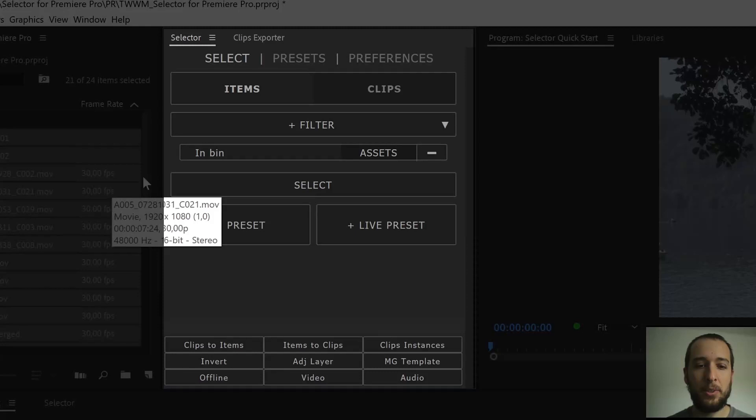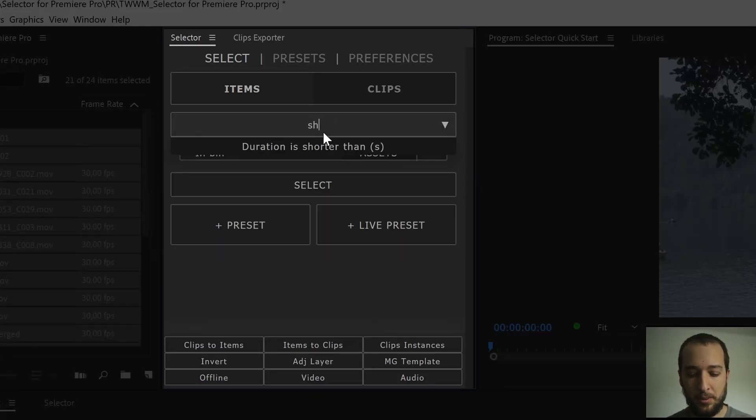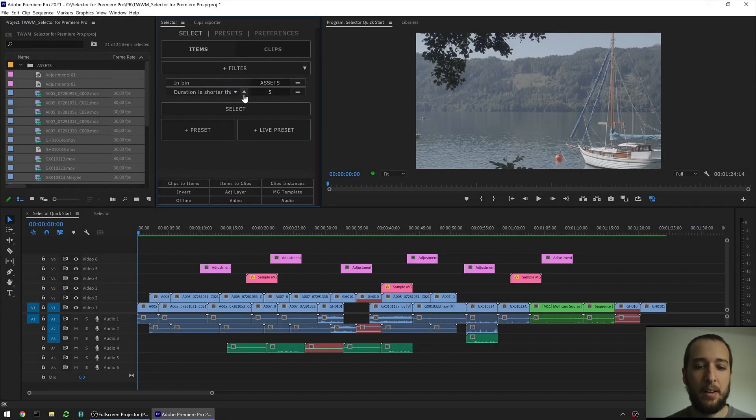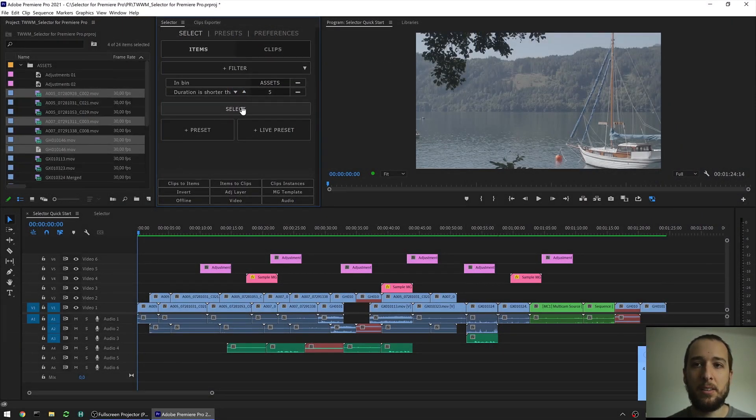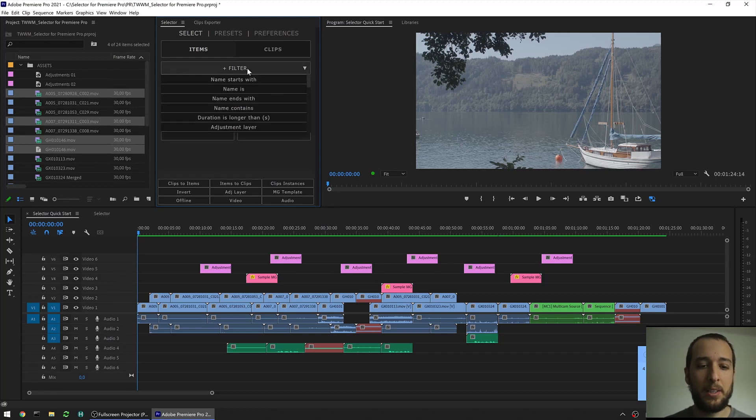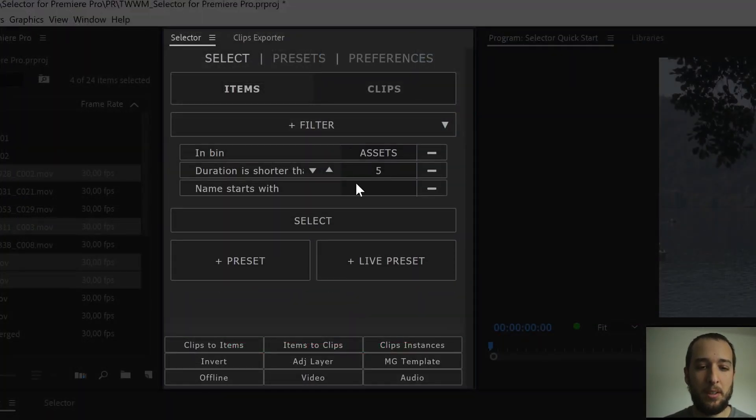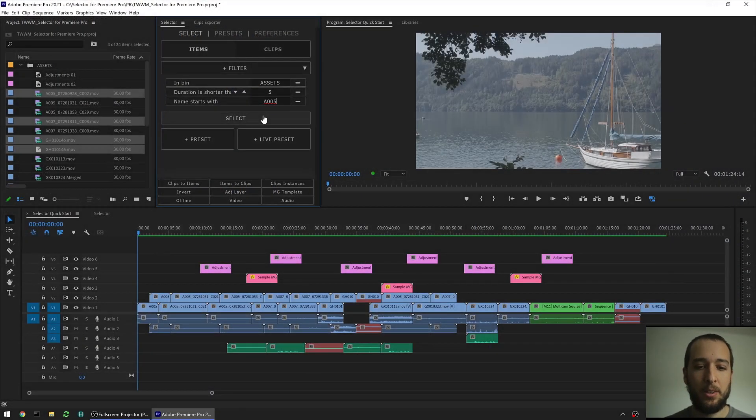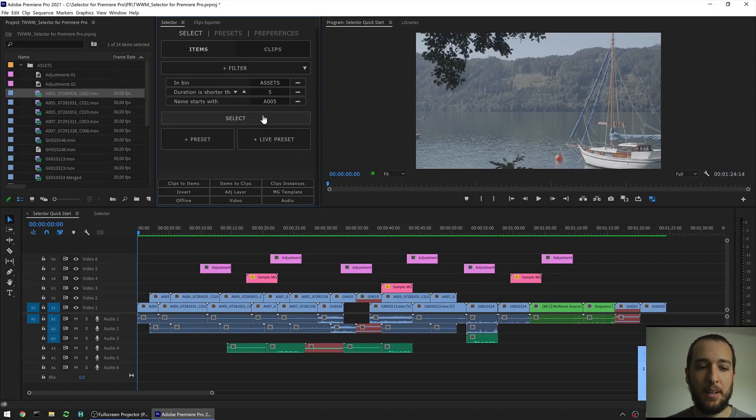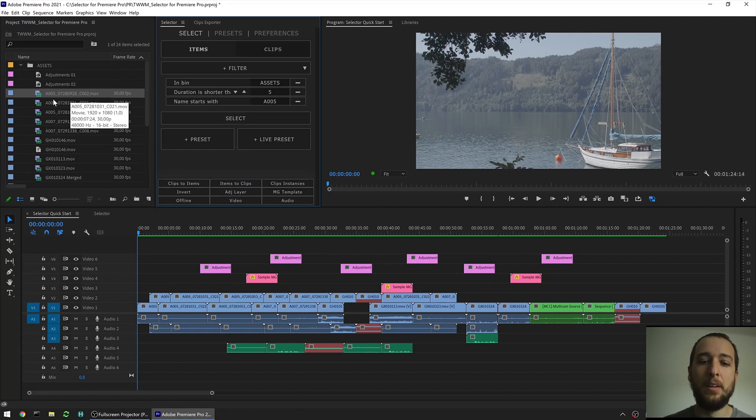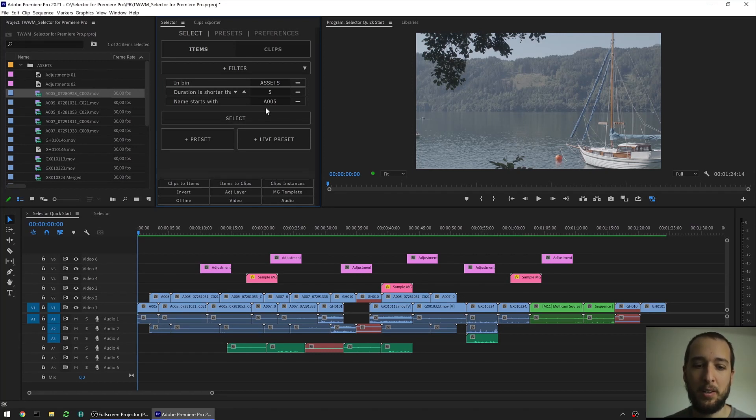If I want to narrow it down, I can go in here, add another filter. Say I want only the ones that are shorter than 5 seconds. I can then select those. If I want to narrow it down even more, I can just keep stacking filters. So if the name starts with A005, I can go here and select. And then I know that these clips that have been selected, in this case only one, it's in the bin assets, it's under 5 seconds and it's from my reel A005 that I put the name here.